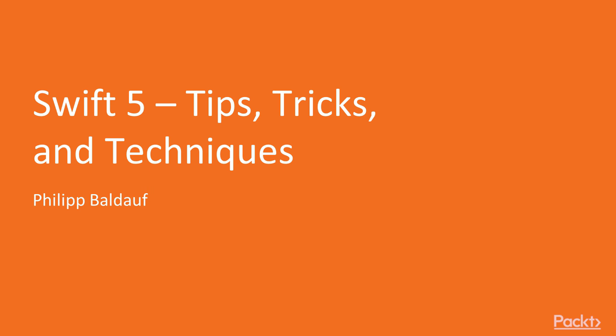Hi and welcome to this course Swift 5 Tips, Tricks and Techniques.